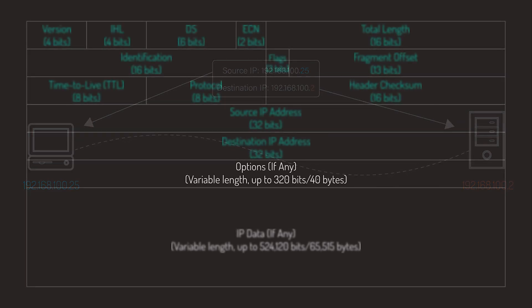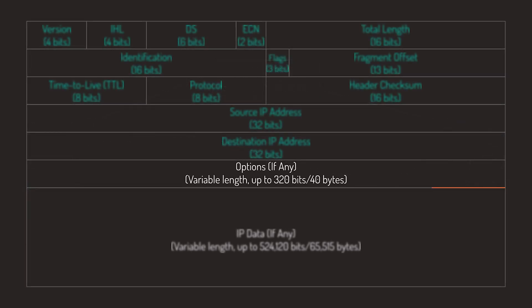Finally, an honorable mention goes to the Options field. I say honorable because this field is rarely used nowadays. It's variable in length, up to a maximum of 40 bytes. The initial intention was to add extra capabilities to the data packet when necessary, but nowadays, attackers can leverage some of the options to initiate attacks. Hence, most networks will filter out packets with IPv4 options.